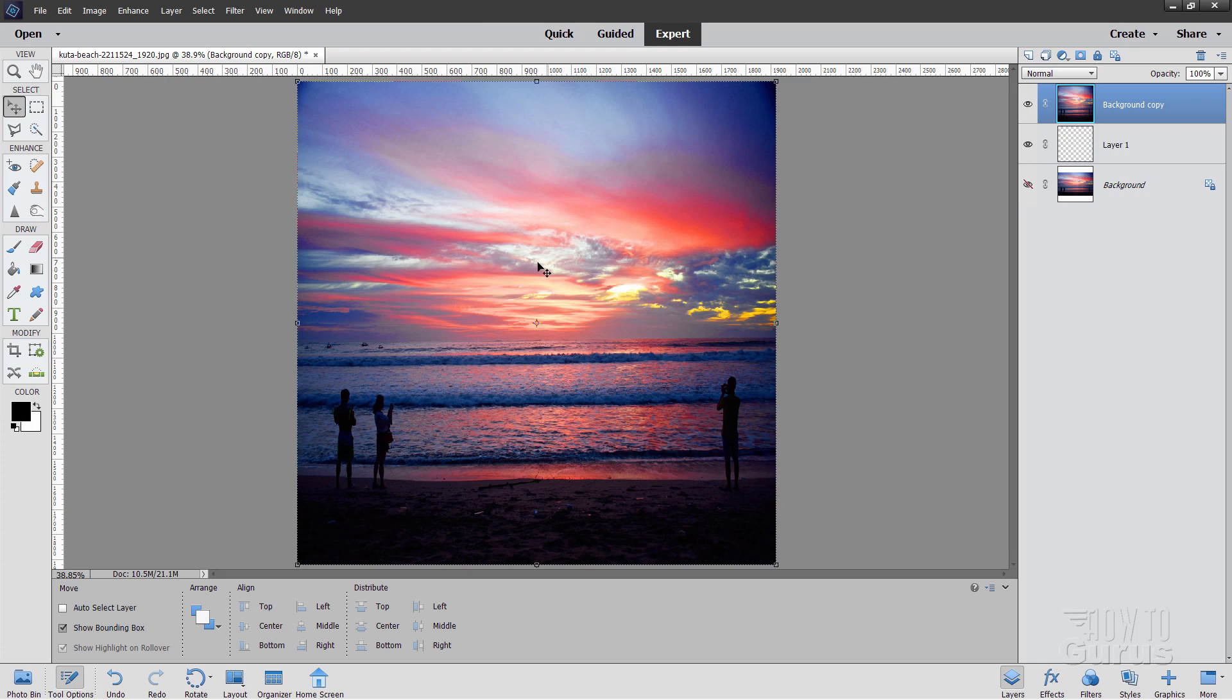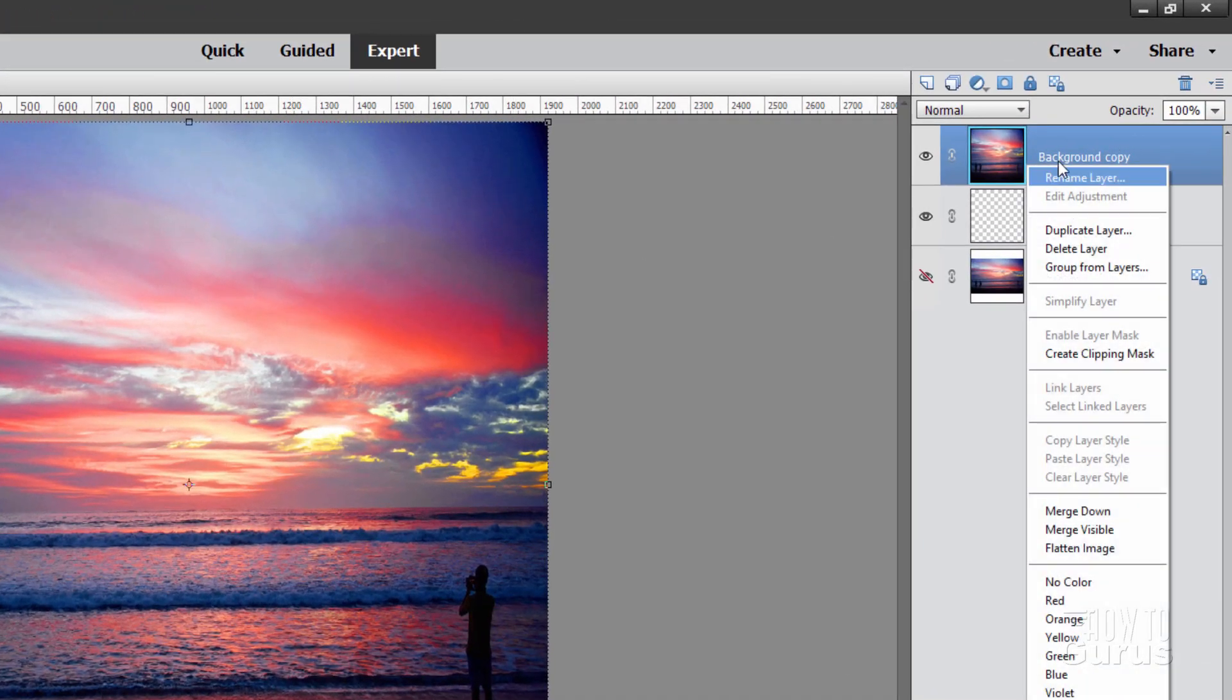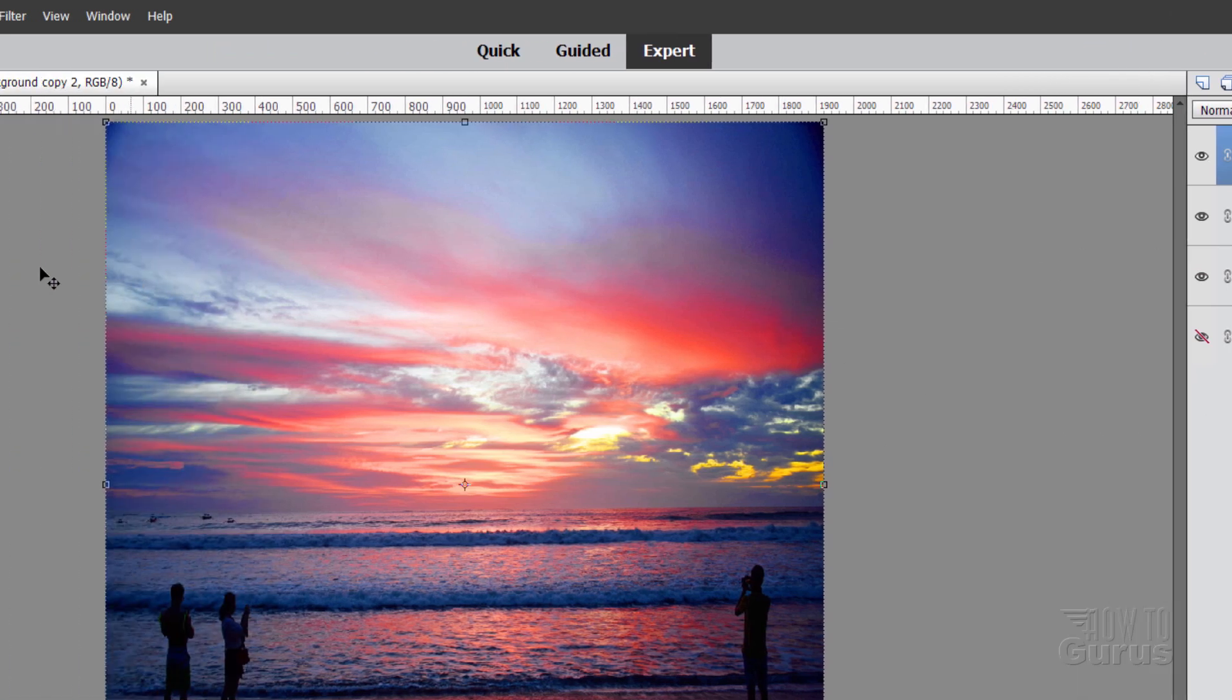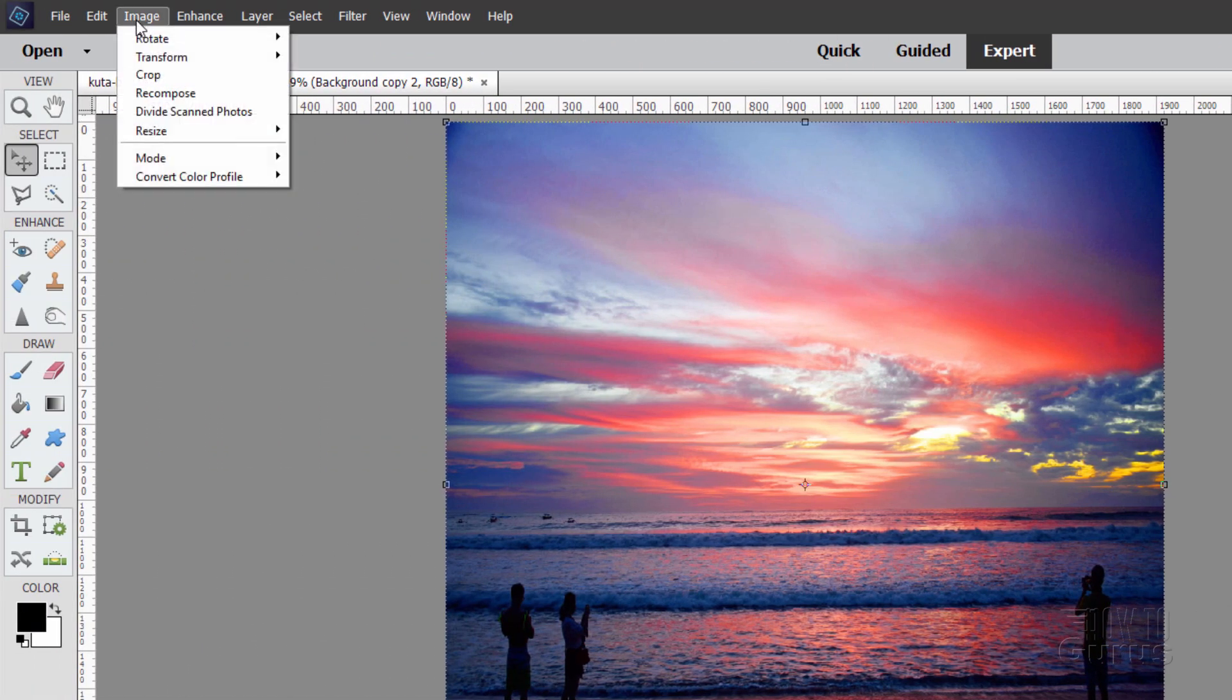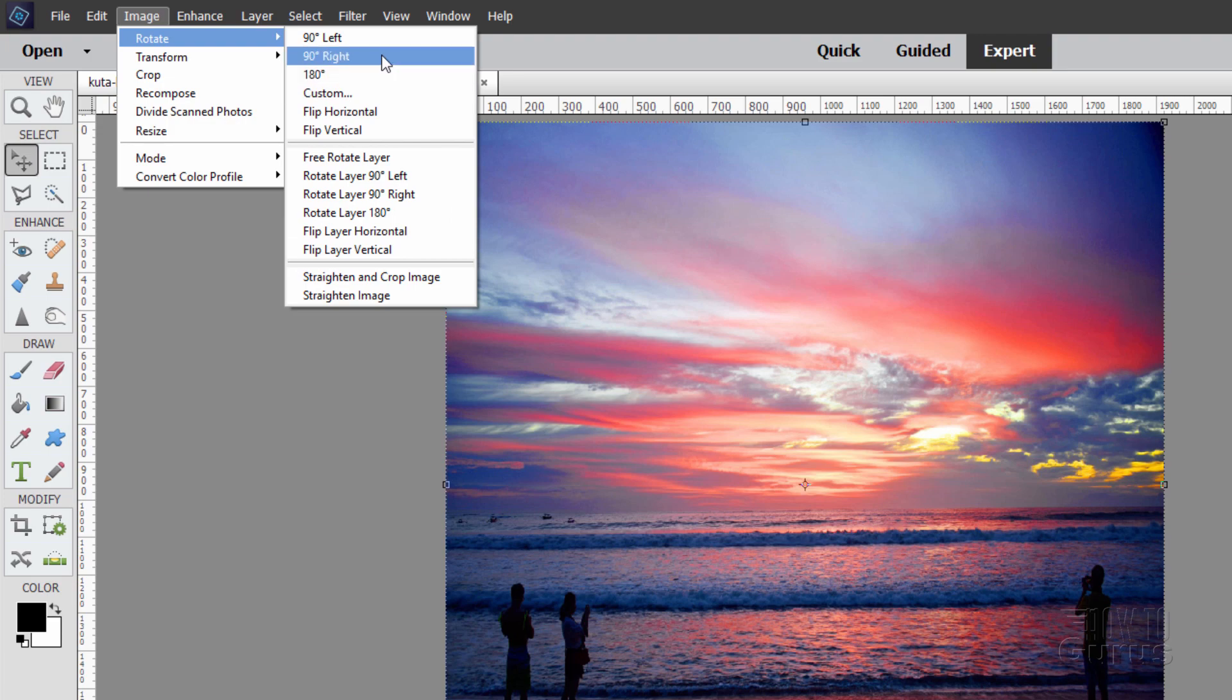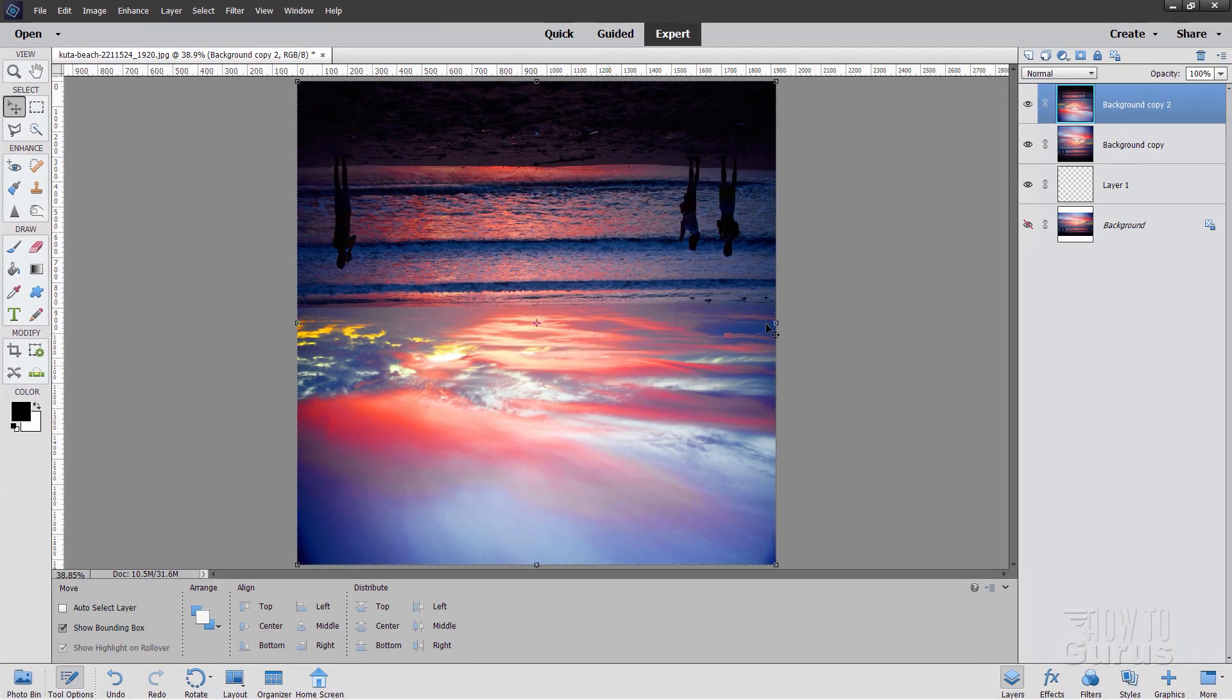Let's now make a duplicate of this layer. Right-click and duplicate layer, choose OK. And we're going to be flipping this one around. So go up here to image, come down to rotate, and we want to just rotate this 180. Notice this rotate layer 180, not up here. Come down to this one down here. That just rotates it around.